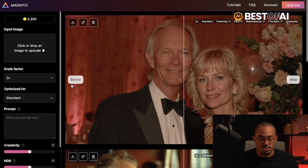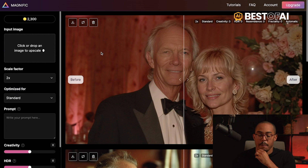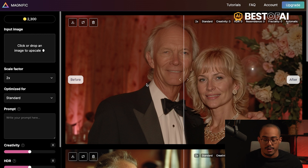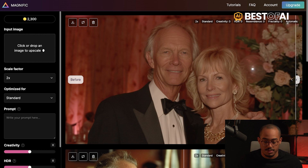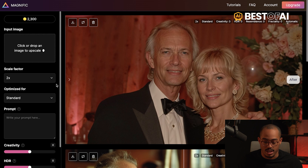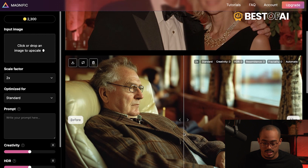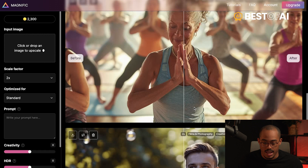The first thing is you're going to go into Magnific — I'll put the link down below so you can try it out. Essentially you upload the image and you'll see there's a little slider here. This is the before, and if I scroll this over, this is the after.